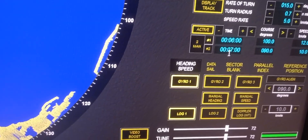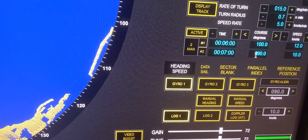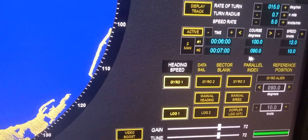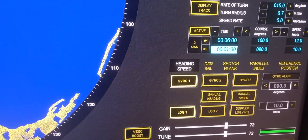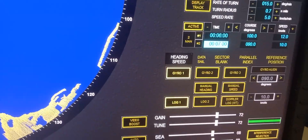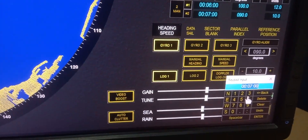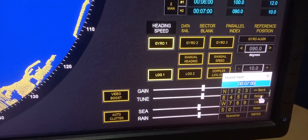After altering course for six minutes at course 100, we would like to alter our course back to 090, and that will be after another six minutes. So double-click here to input the return course.